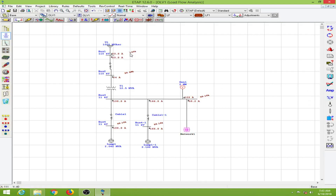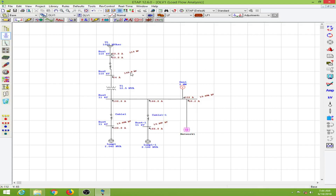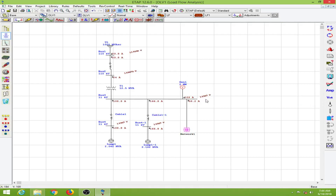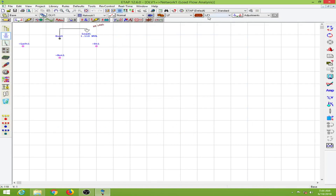By default, voltages are shown in percentage or per unit. If you want the actual voltage, you can change this to kV. For the 110 kV side we have 109.9 kV, and for the 11 kV bus we have 10.9 kV. You can also change this to volts. I prefer using percentage, but here the low terminal voltage is 99.16% at the terminal.